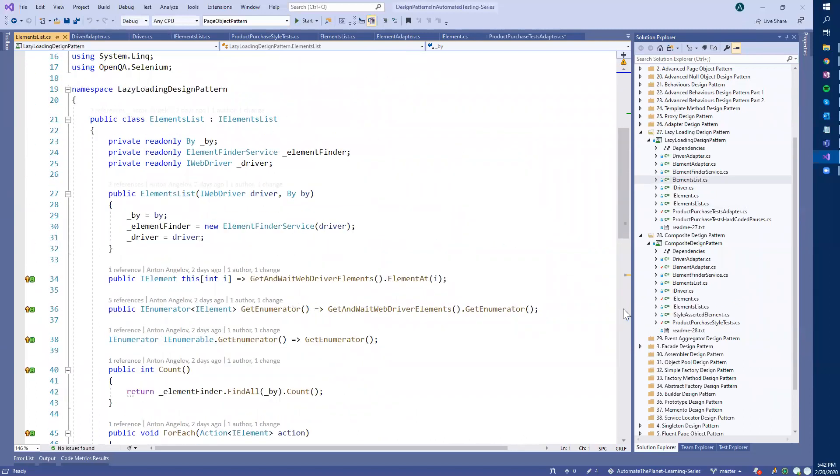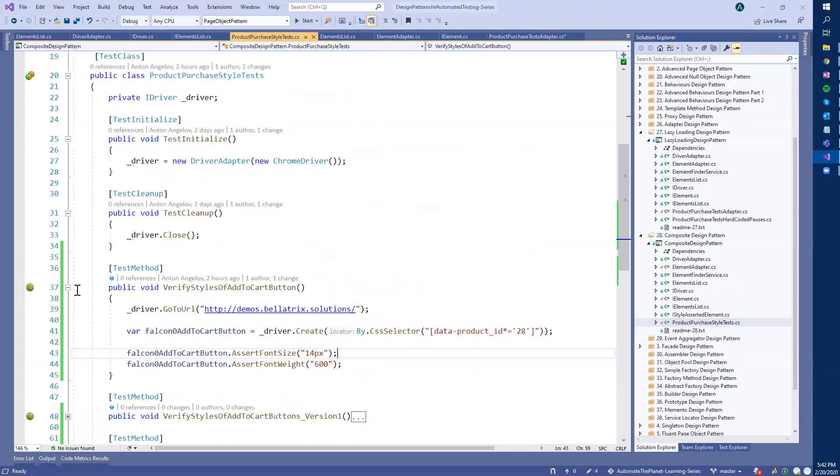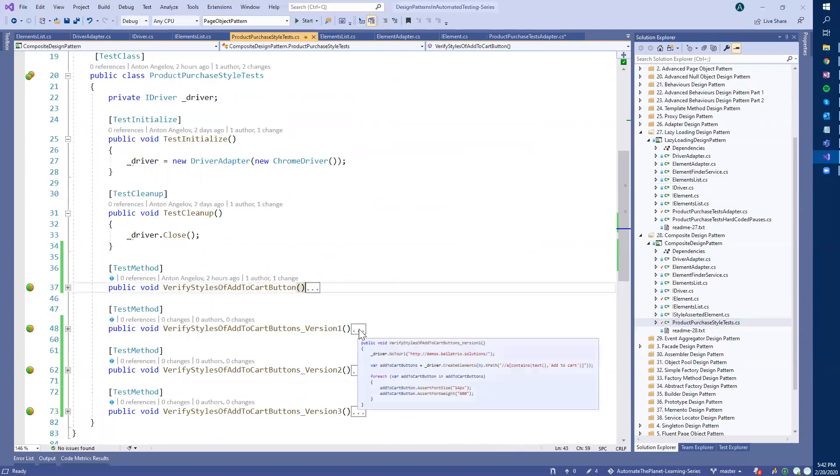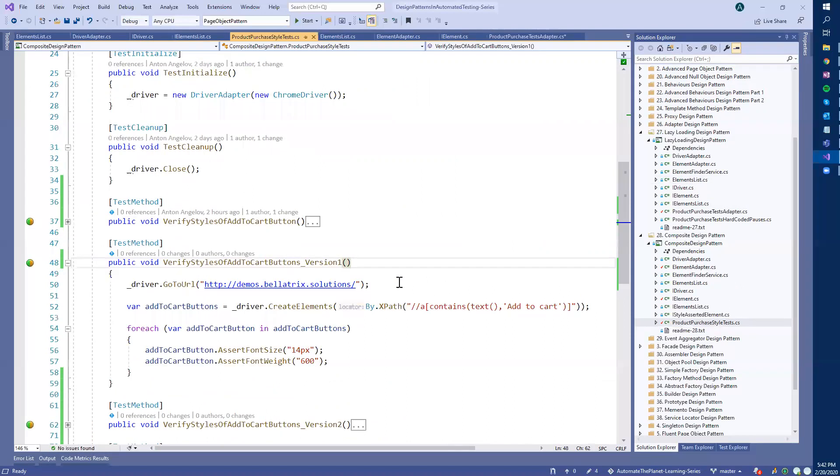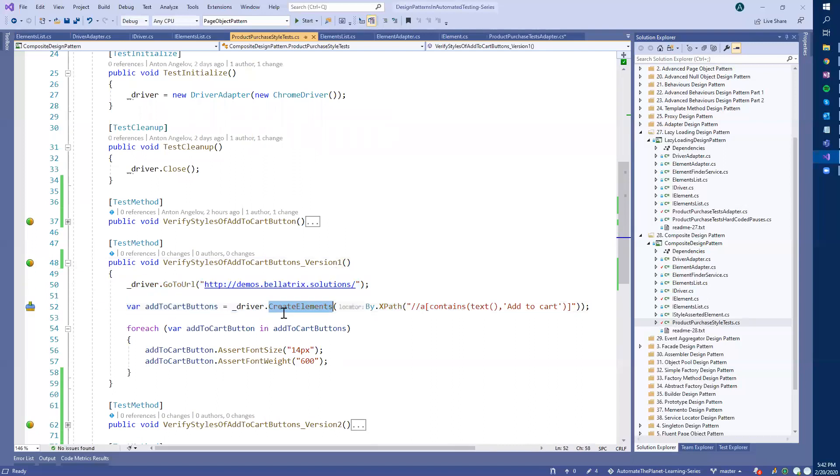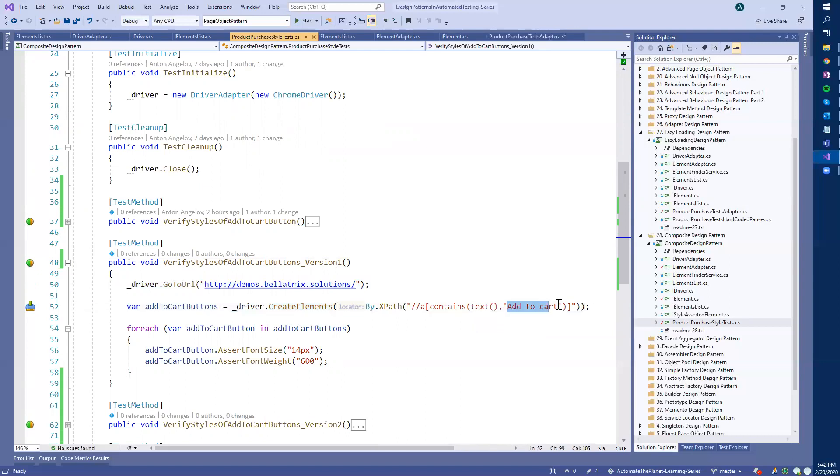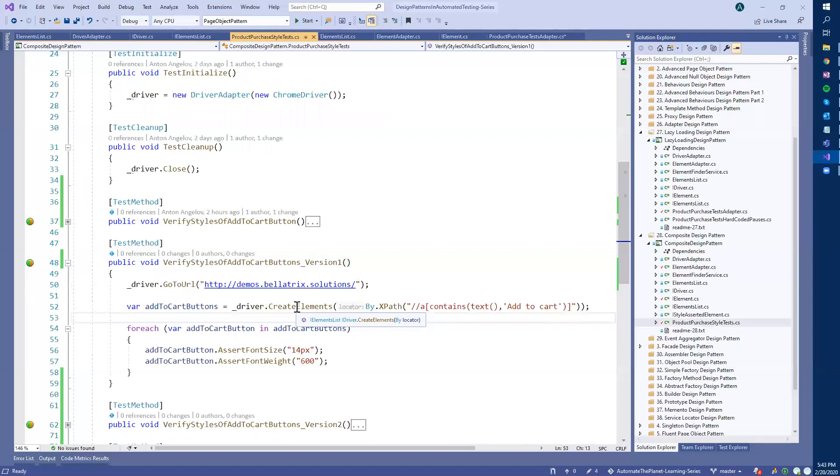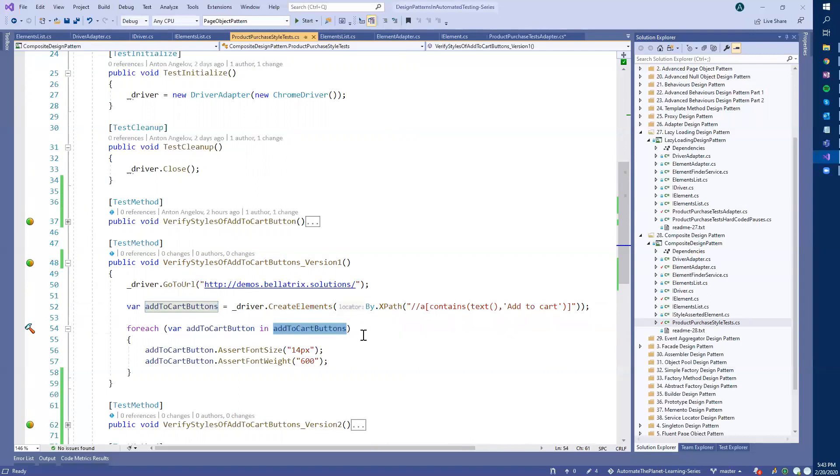Nothing special. You can watch the previous video about the lazy loading design pattern to see the explanations. So if we want now to verify multiple elements, we navigate to the website, then we use the create elements method and provide the locator. This will return all anchors that have the inner text equal to add to cart. And this method will return, as you can see here, IElementList interface for our element adapter, elements list adapter. And basically provide you with all the methods that I showed you before, meaning that you can use them in the for each statement.